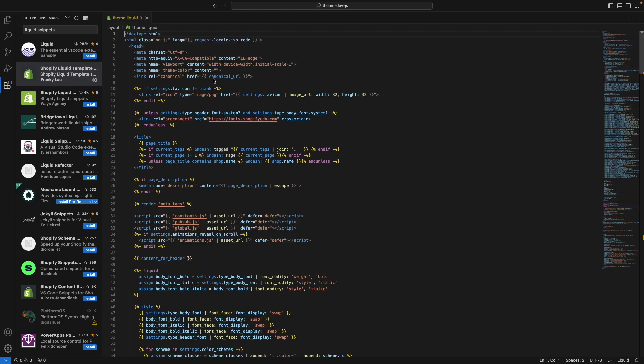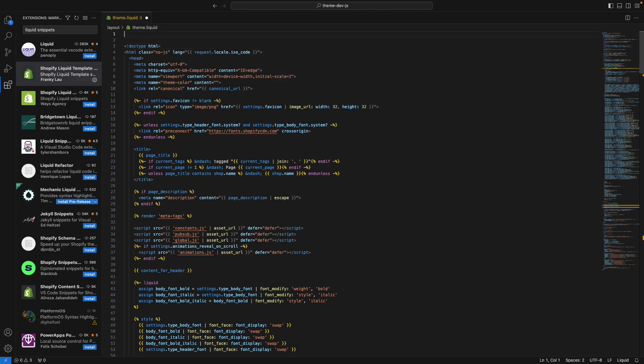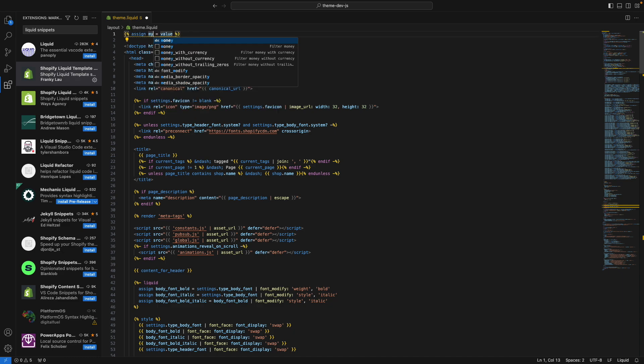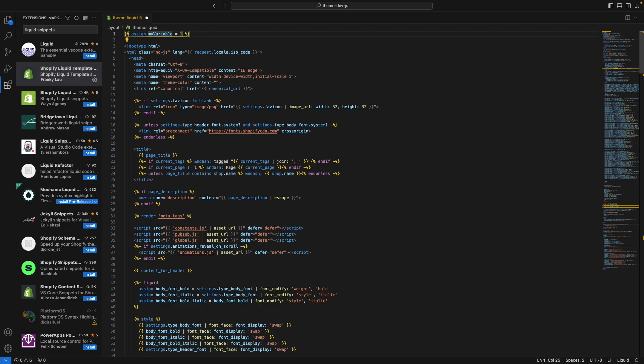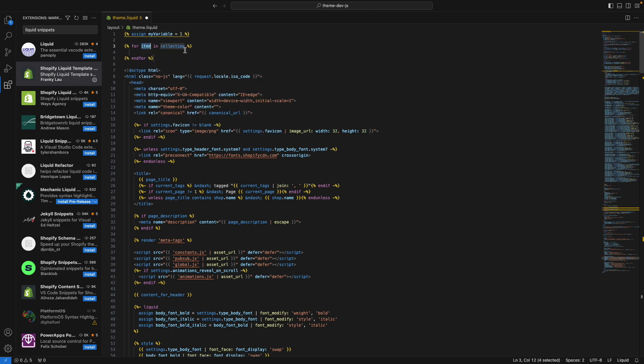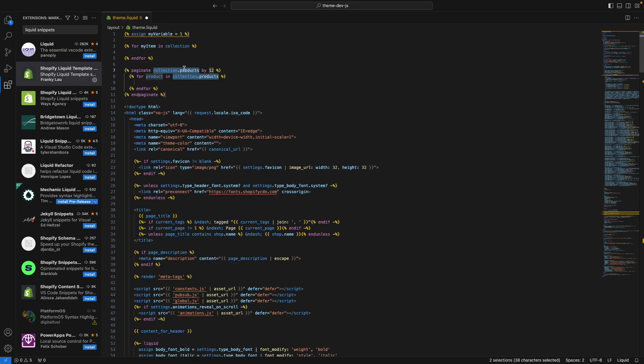So what this extension does is that in liquid files, you have access to a bunch of snippets that can speed up your theme development process. So for example, here, if I type assign, I get the structure of an assign right away, and I can say my variable is equal to one. I can do the same for a for loop. For example, I can say my item in collection or something like that. I can do the same for paginate and many of the other liquid structures.